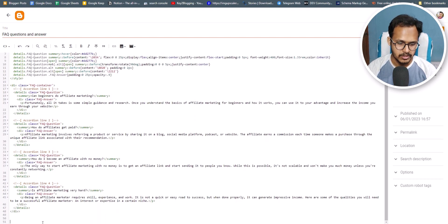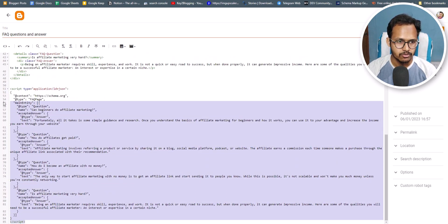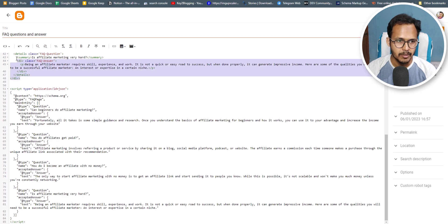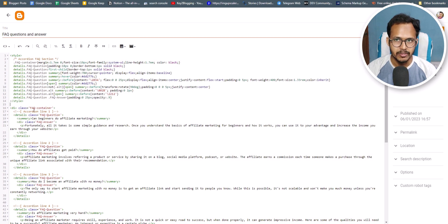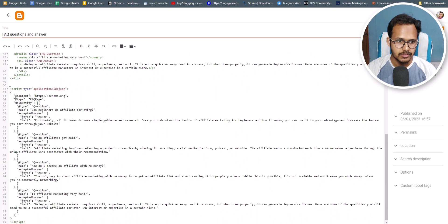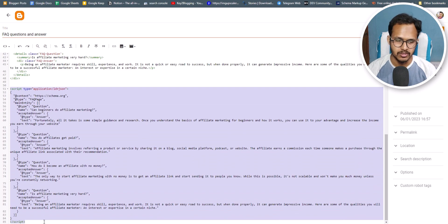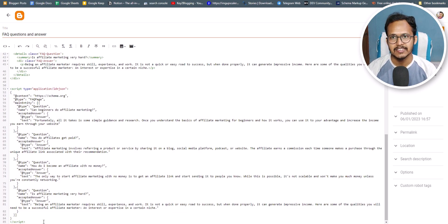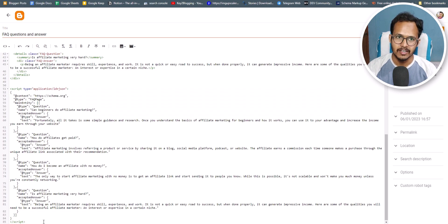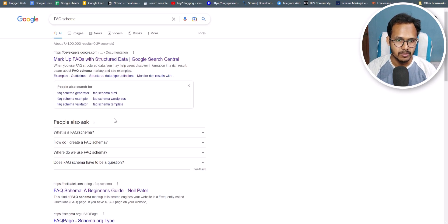I'll hit enter and add the FAQ schema code here. So this is the schema and this is the FAQ block — the FAQ block is visible to users, but the FAQ schema code is only used by search engines and is not visible to actual users.